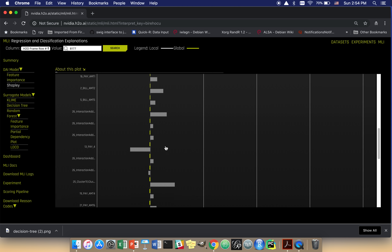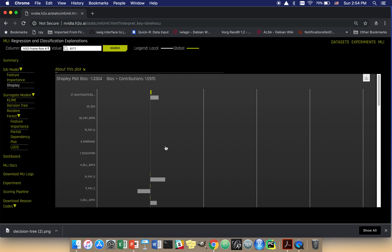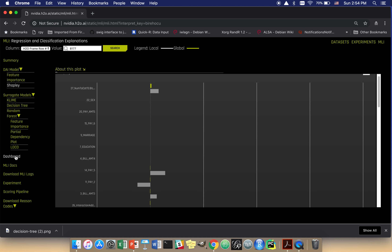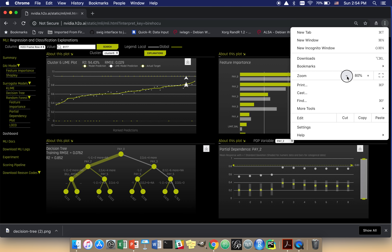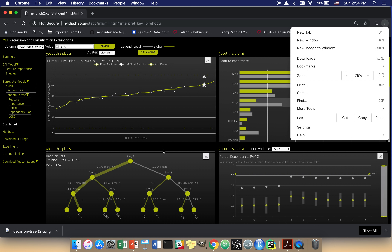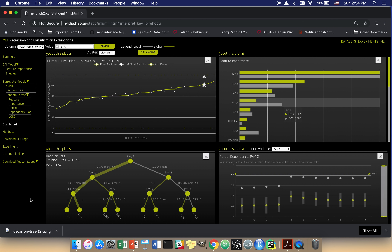There are two things that help us find interactions, and they're available on this dashboard. Before this video ends, I'll go back and hit K-Lime. I want to talk about using these two plots together to confirm interactions. Clicking dashboard allows me to see some of these plots at the same time, which is convenient, especially with the surrogate decision tree below.